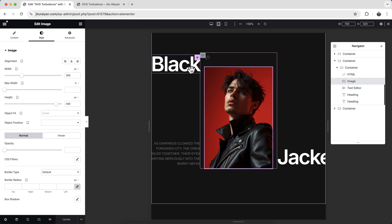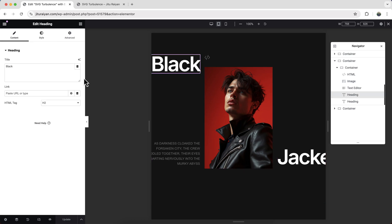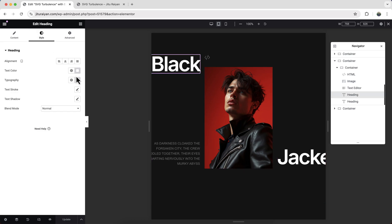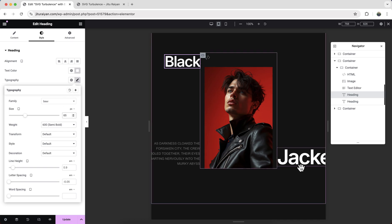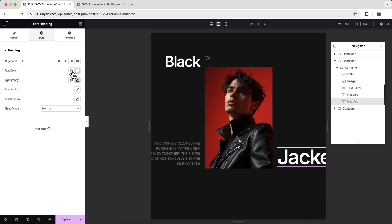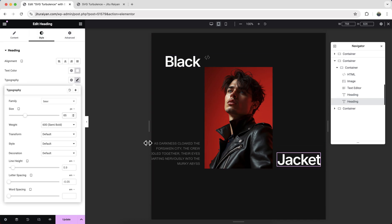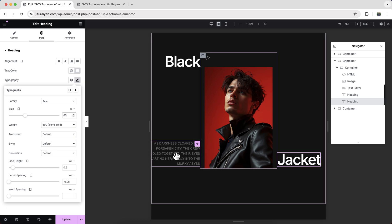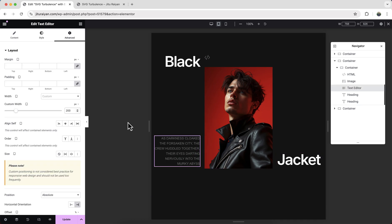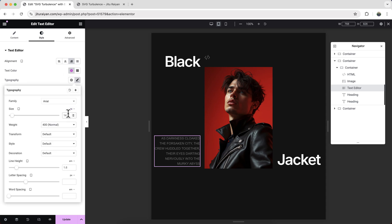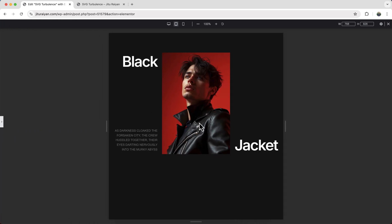Then let's also reduce the size of this big text, also for this one. And this paragraph also goes outside of the screen, so let's reduce this width and also reduce this font size. Okay, now that looks also perfect for our tablet.